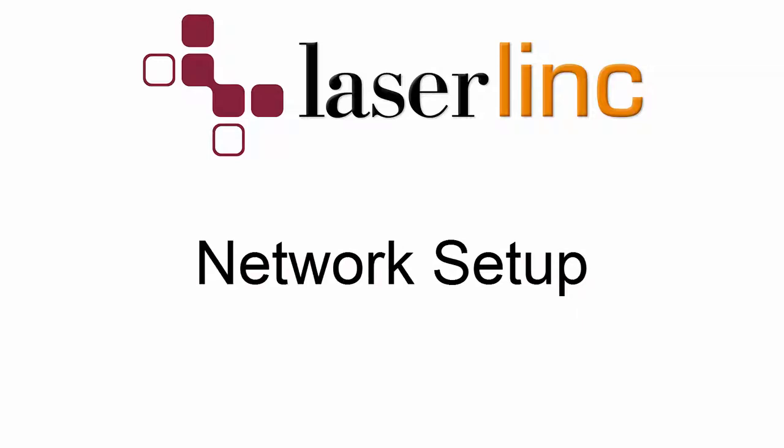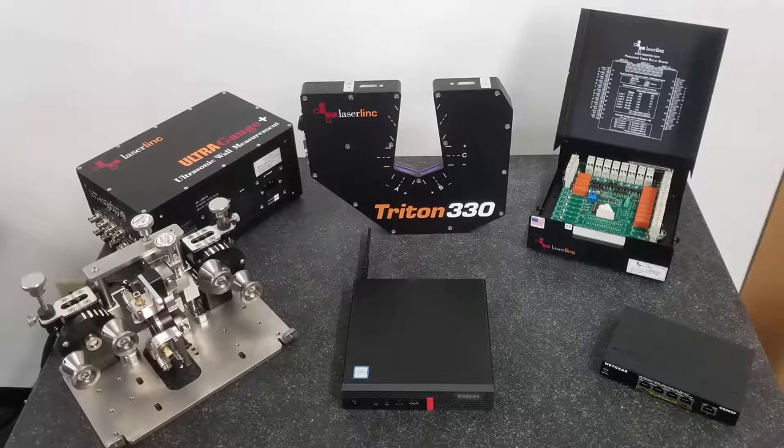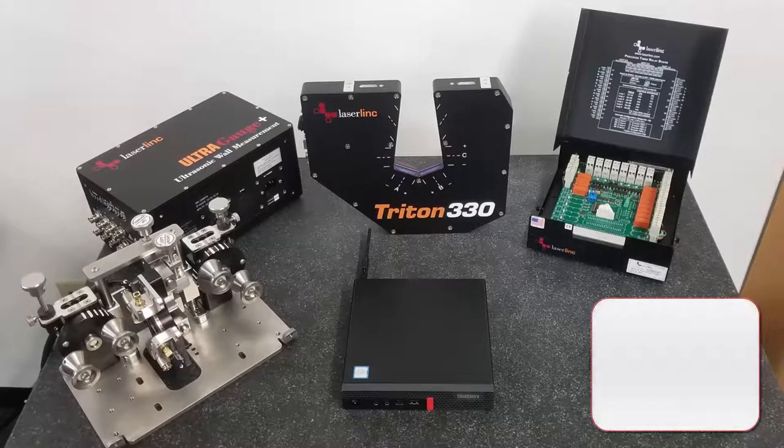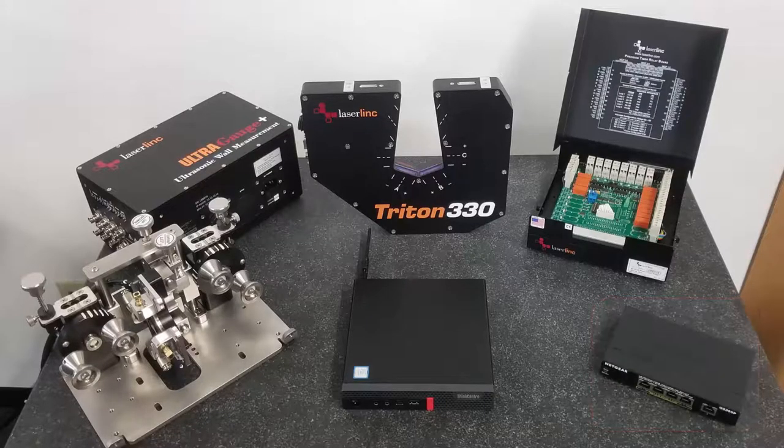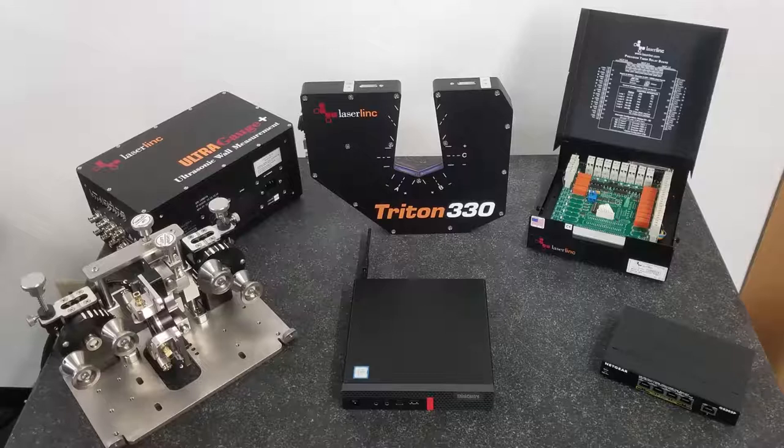Next, we'll connect the PC to the network switch. We will use this switch to connect all LaserLink equipment to the computer on a static, local IP network. This switch should only be used for LaserLink equipment. Any other network devices that will be connected to the computer should use a separate network port or NIC port.